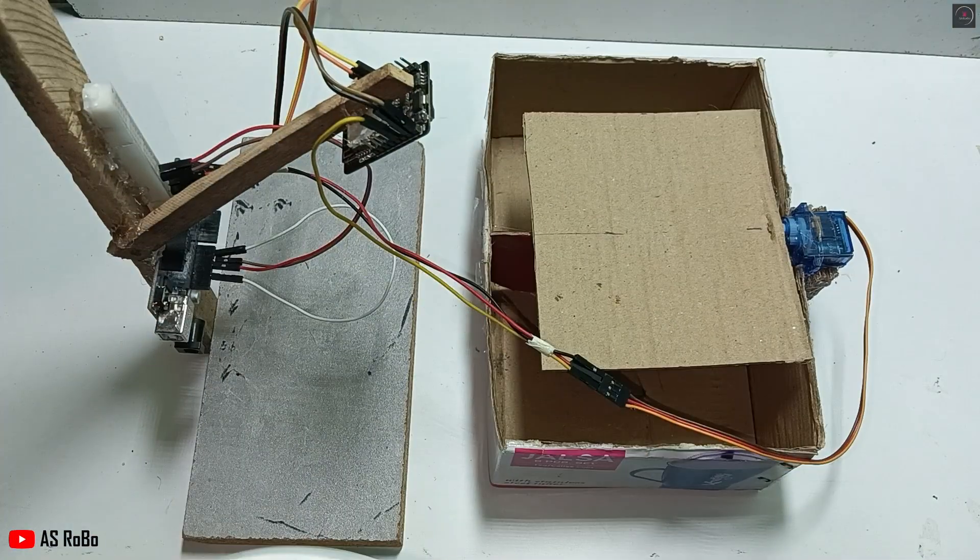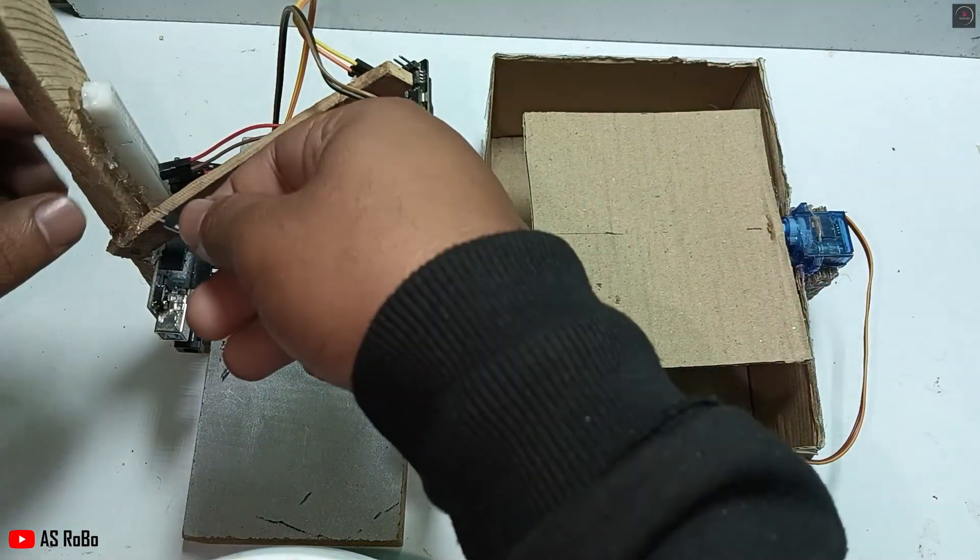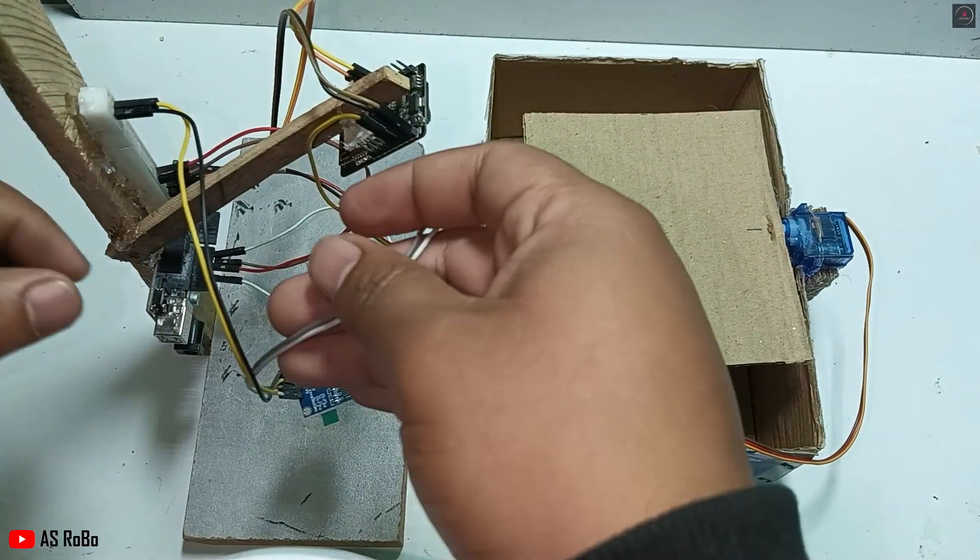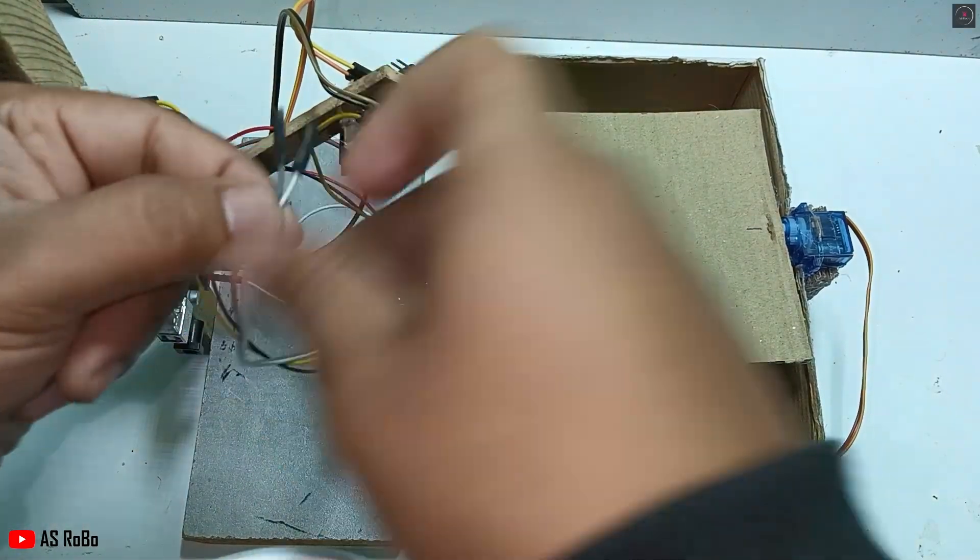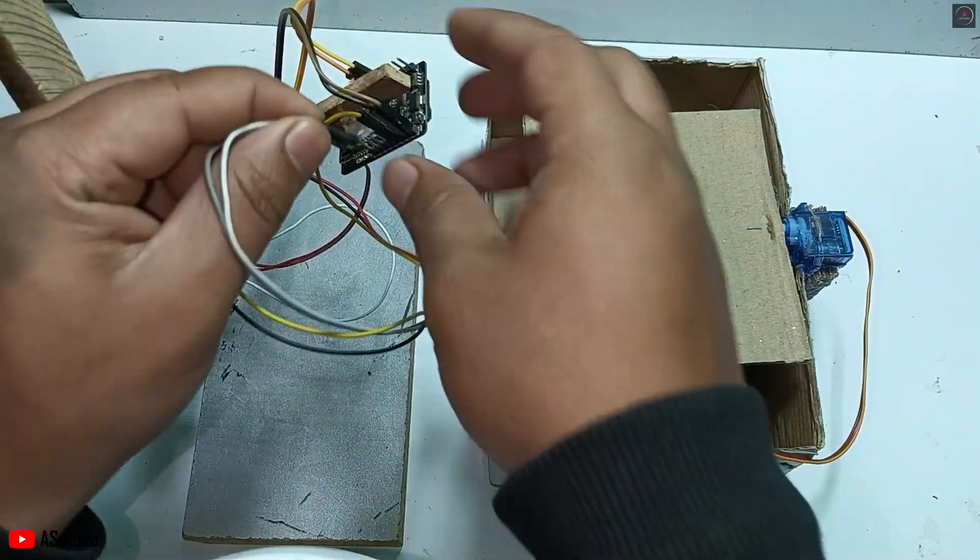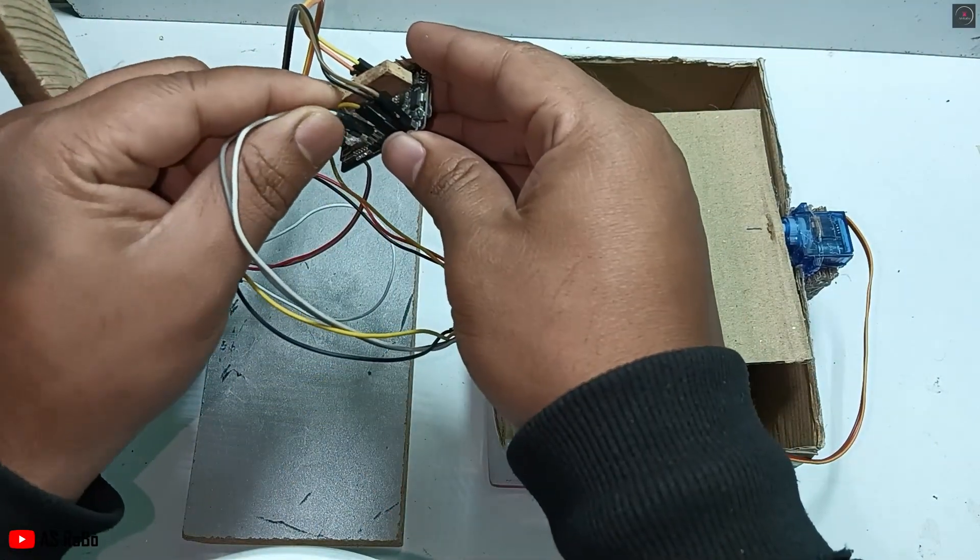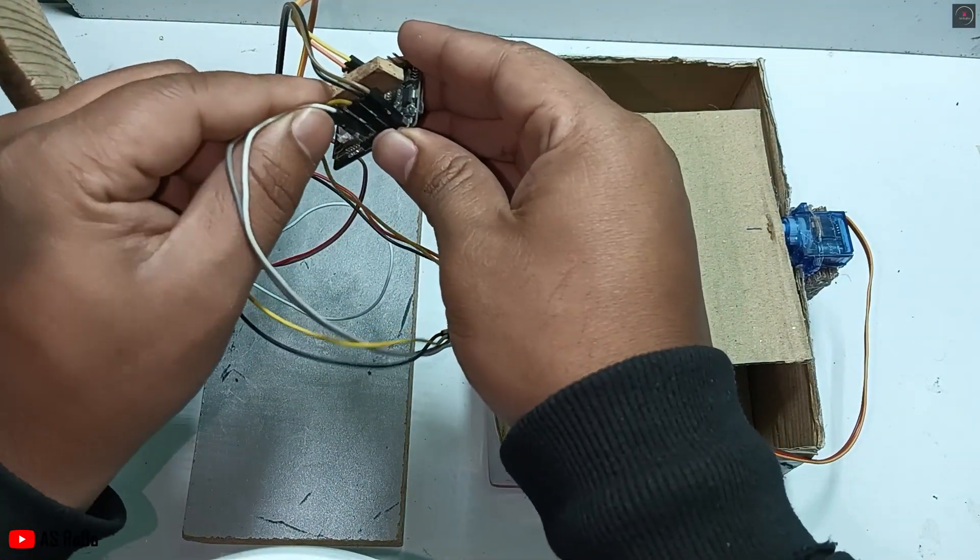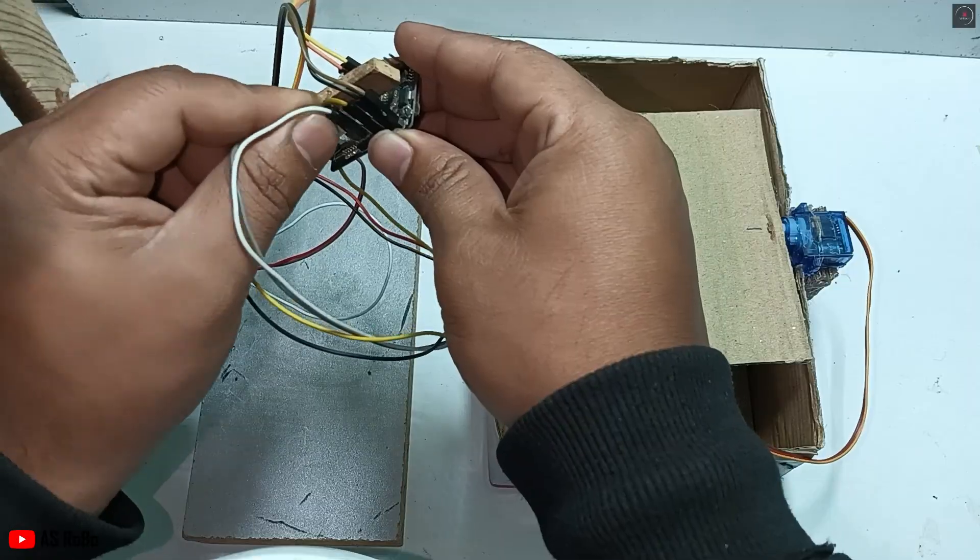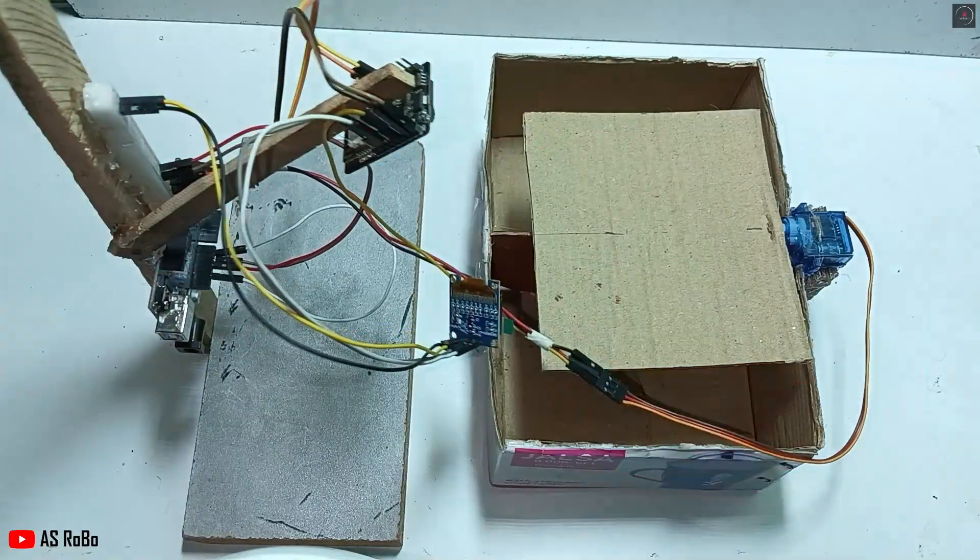Connect the 5V and ground pins of the OLED display to the breadboard. Connect the SDA and SCL pins of the OLED display to pins 15 and 14 of the ESP32 respectively.